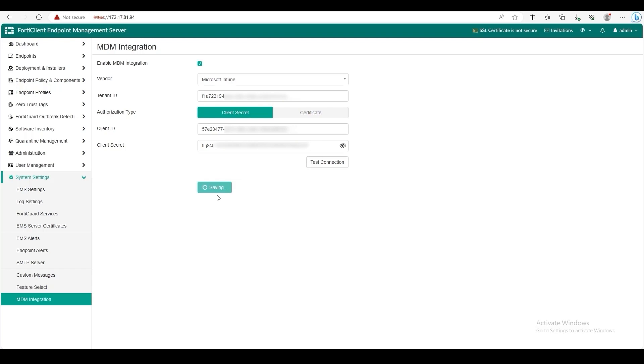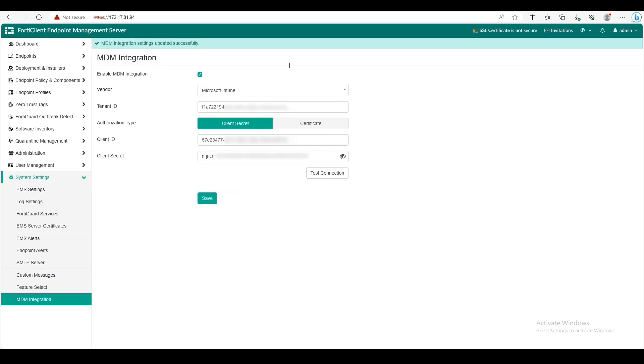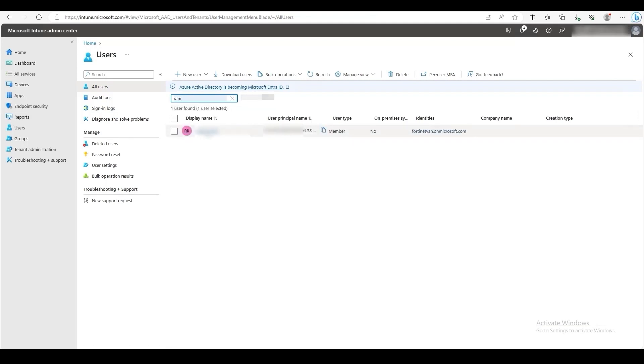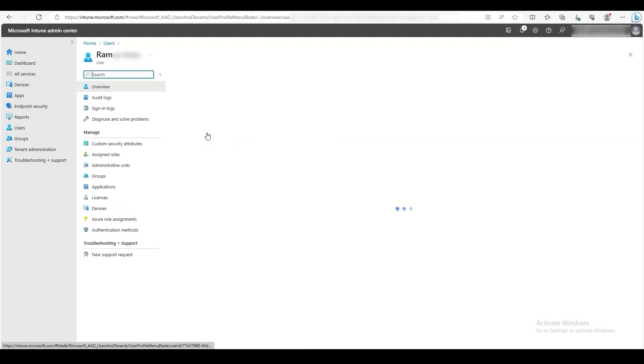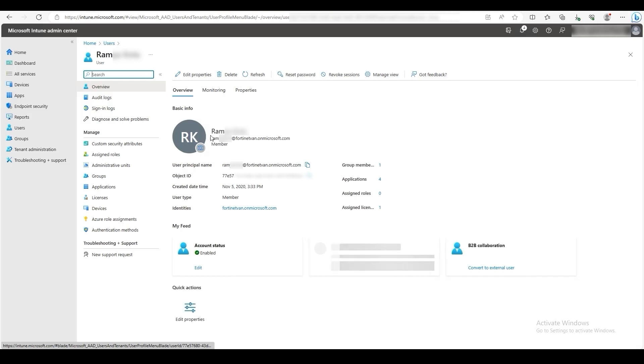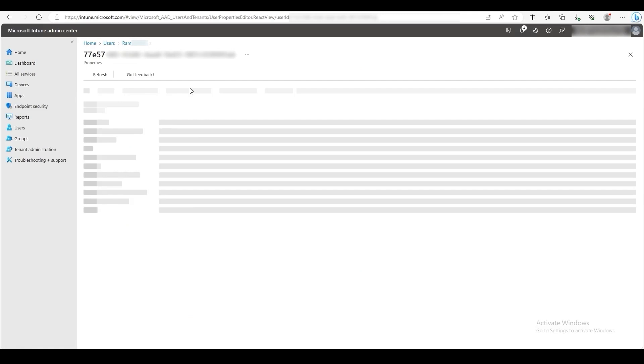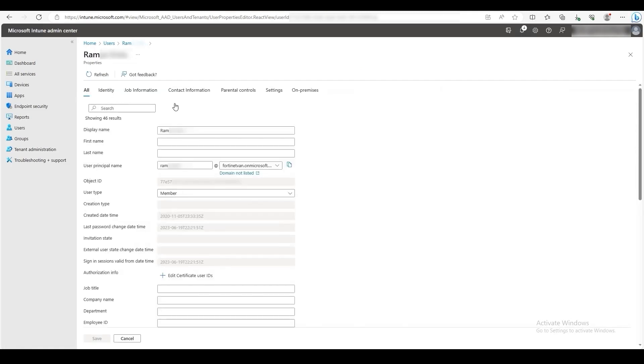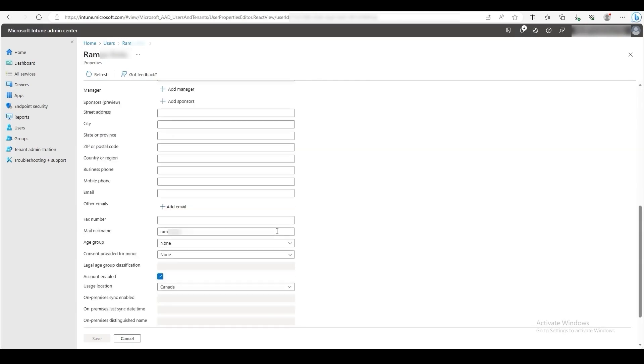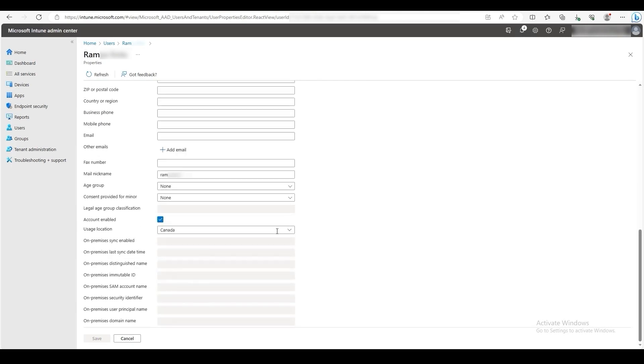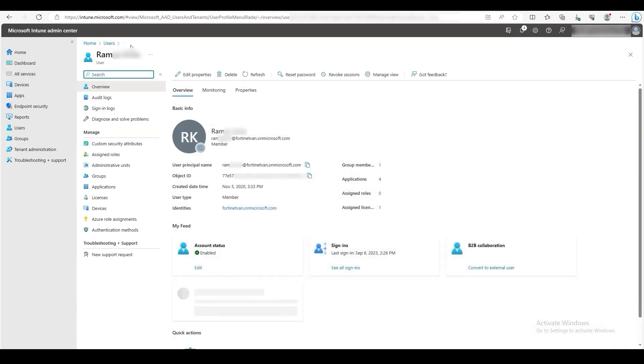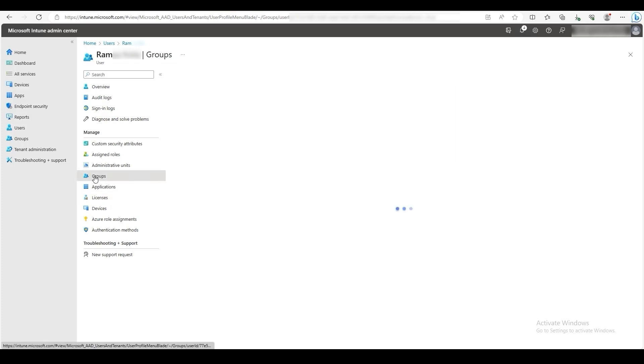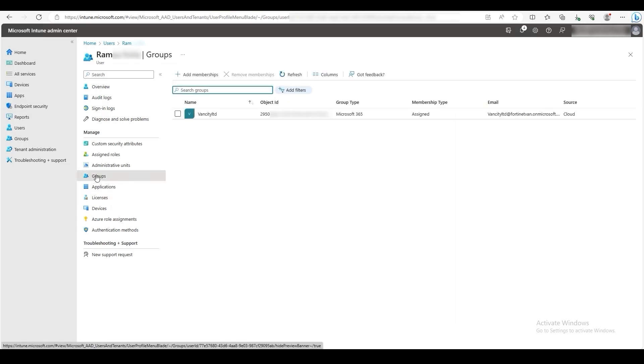Now we will enroll our device to Intune. To do this, a user account on Intune is needed. Here, we have already pre-made a user with basic properties. For a user to enroll their device, an Intune license is required. Here, this user has an Enterprise Mobility plus Security E3 license. The user also needs to be assigned to a group in order to push profiles and mobile applications. Here, our user is already assigned to a group.